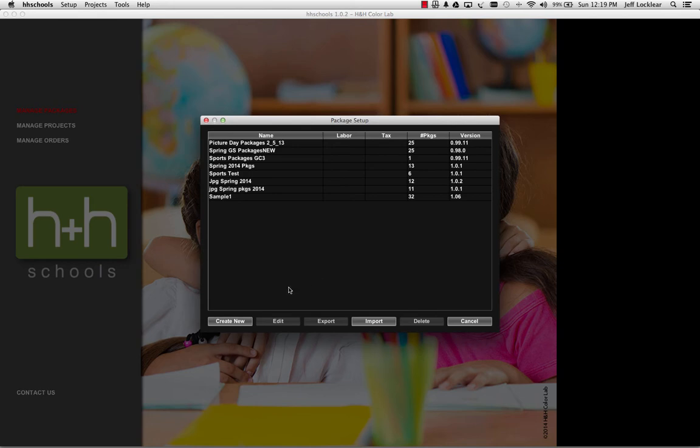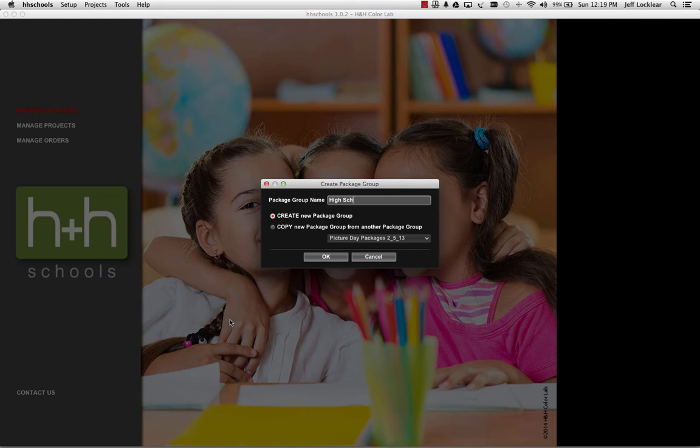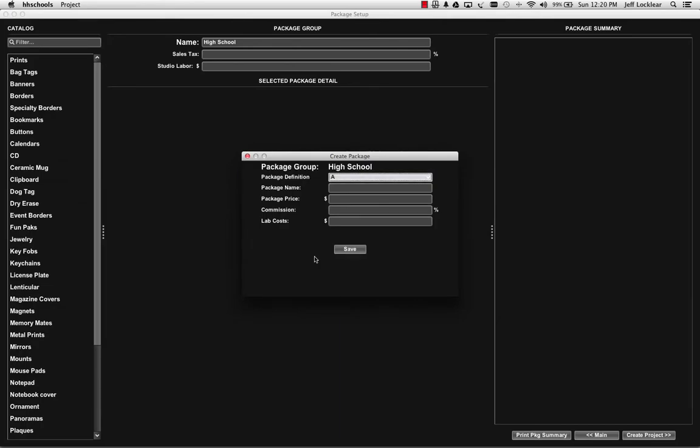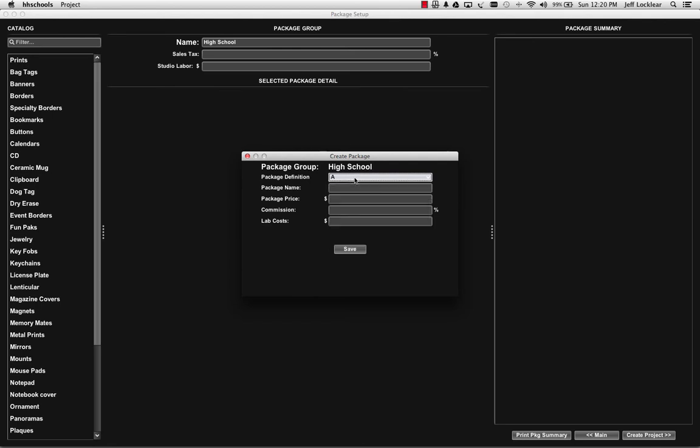But we're going to go ahead and click on the create new button so we can kind of walk through where some new things are in the package setup area. And we'll just call this first group here our high school packages. And we can create a new package group which is what we're going to do, or we could copy an existing one and modify it. So I'll just click the OK button and by default it starts you off with package A. If you wanted to start with a different package letter you can do that. I'm just going to leave it at A.